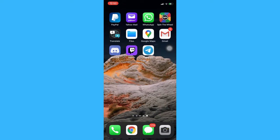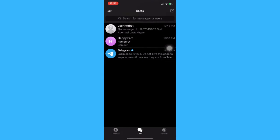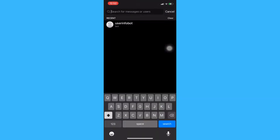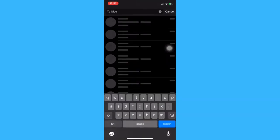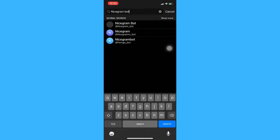The very first step is to open the Telegram app and then search for Nicegram bot. Wait for it to load and click on the very first option.